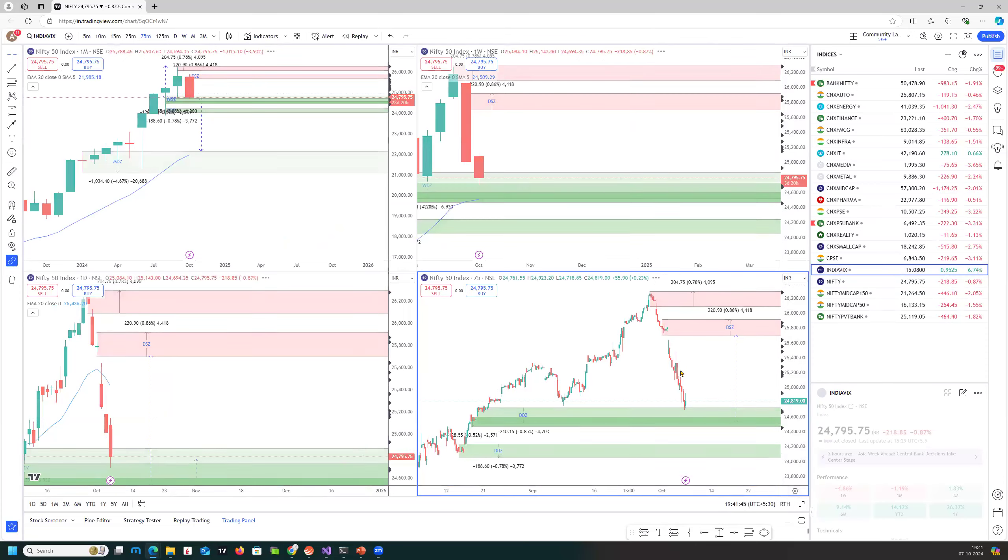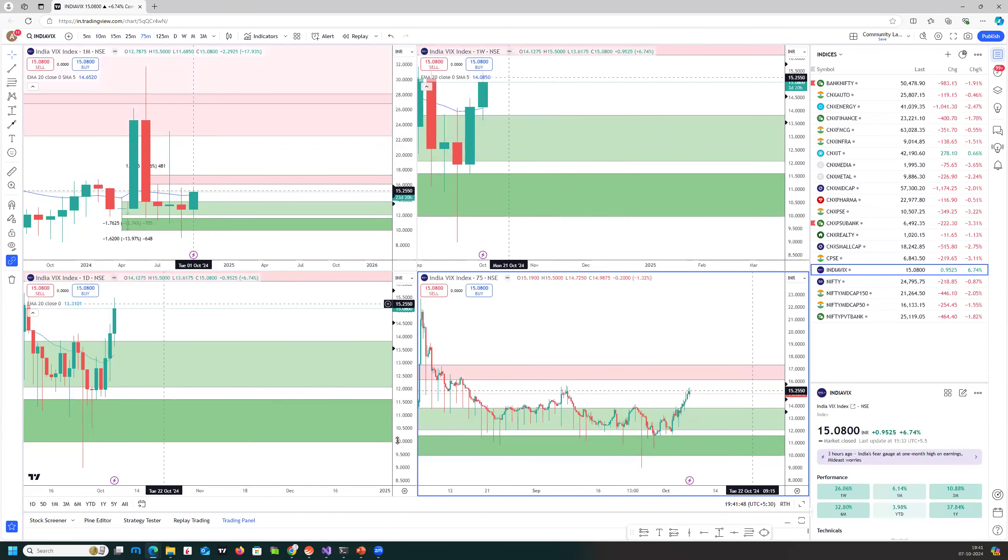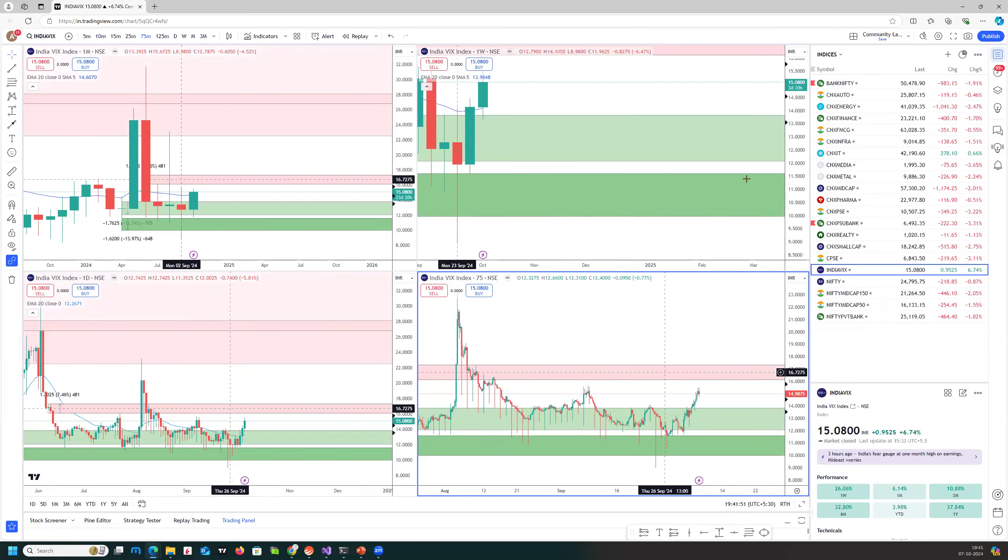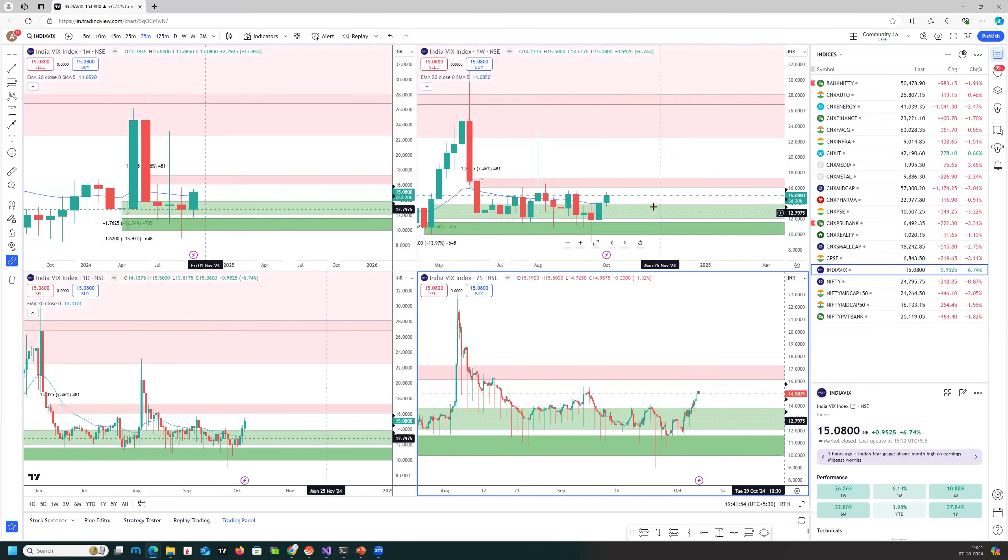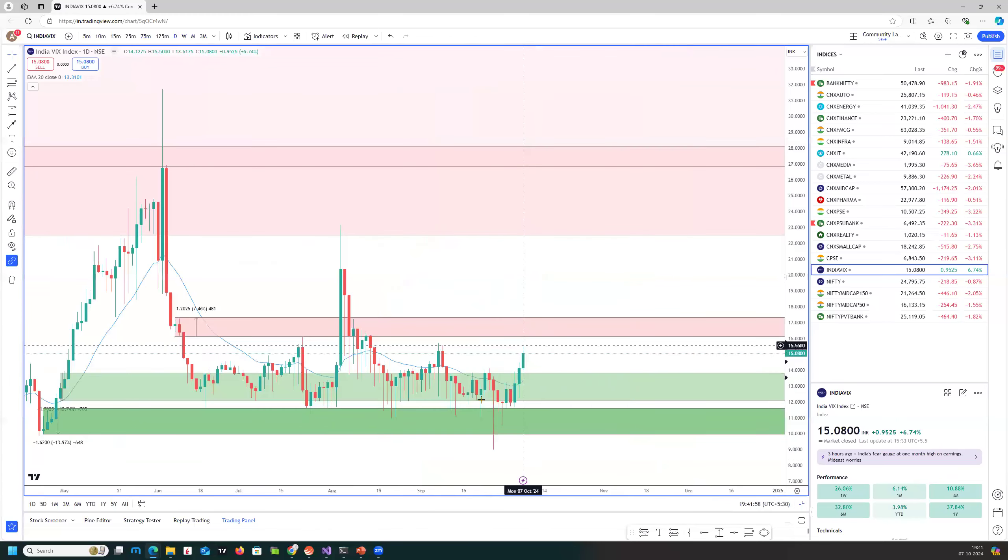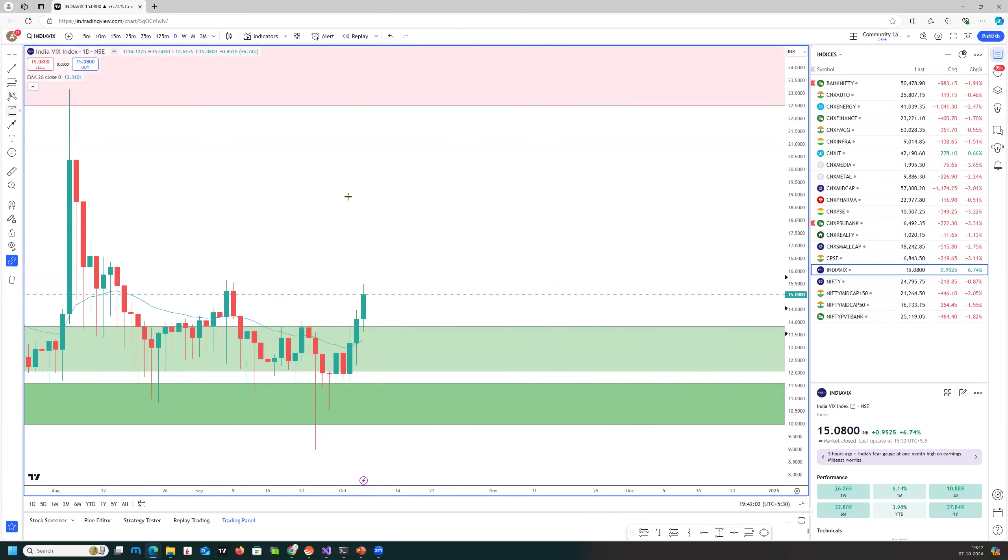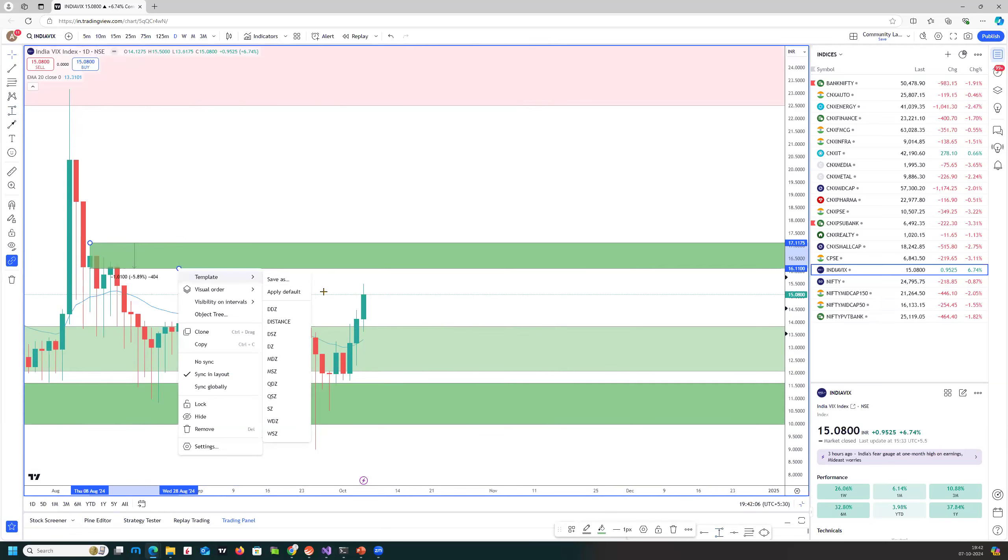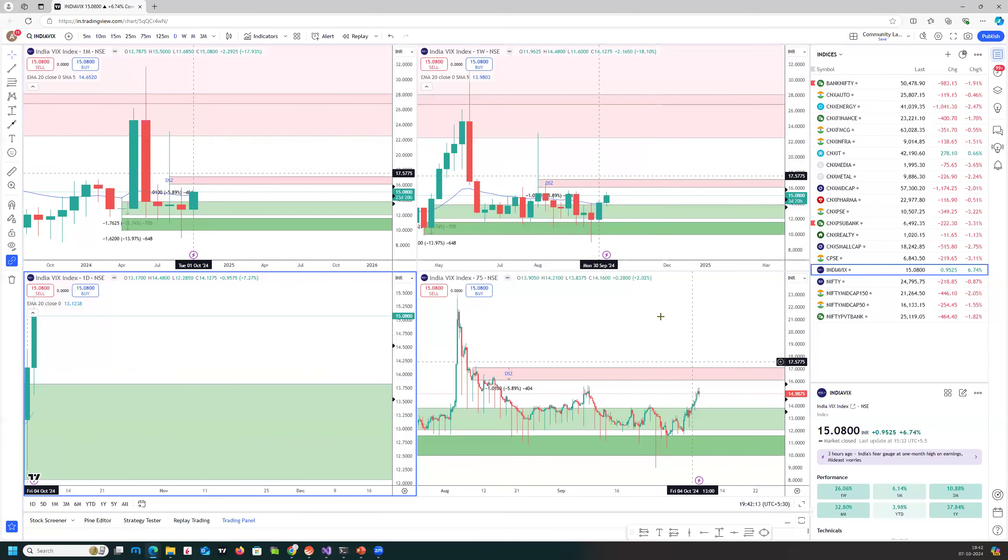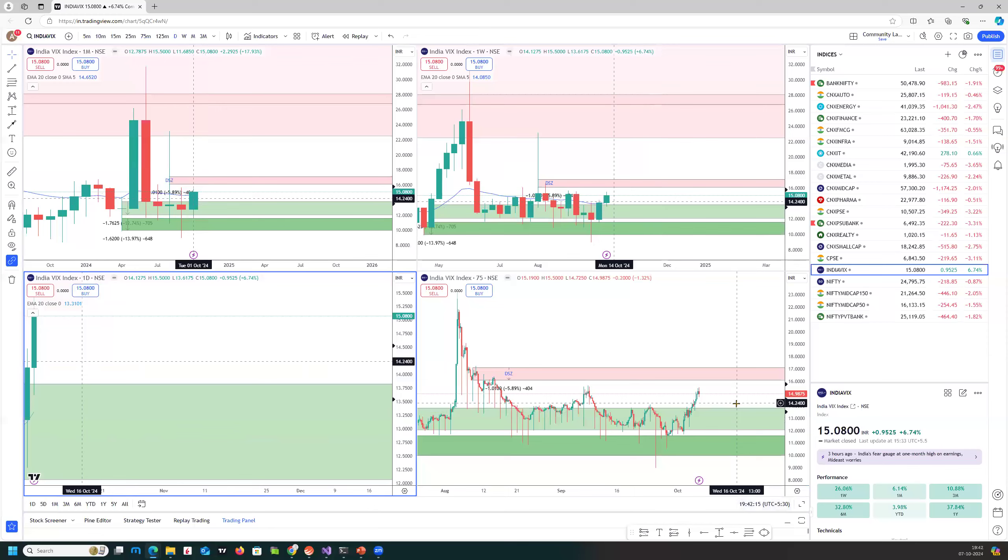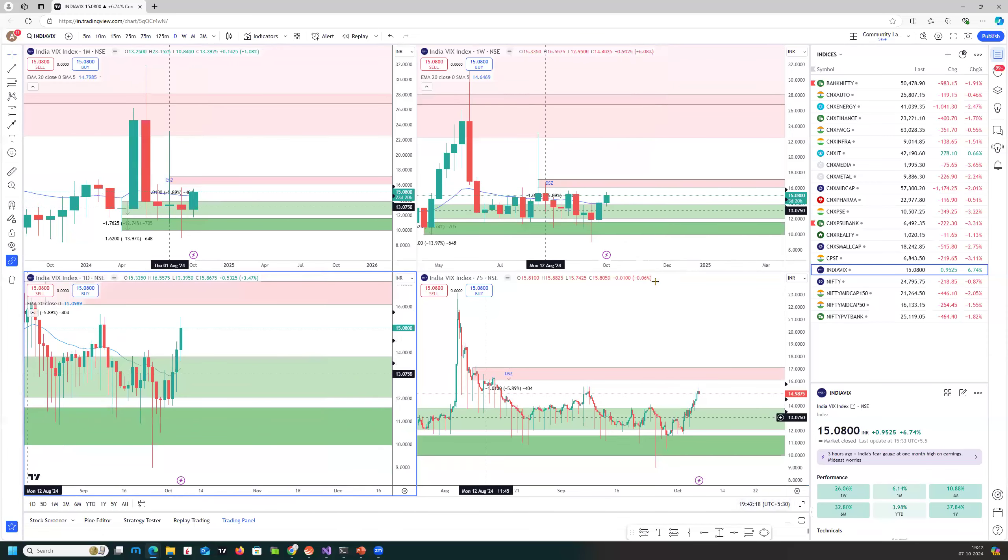A quick look at IndiaVix. So now IndiaVix, as expected, since Nifty came down, IndiaVix has moved down. It has come to the areas of 15. So today, last three days, it has been continuously moving up. That's the area of supply. On the daily charts, we could still move up a little bit, up to 16. So that could be the last, possibly downfall in Nifty before it starts basing.